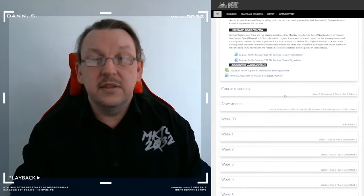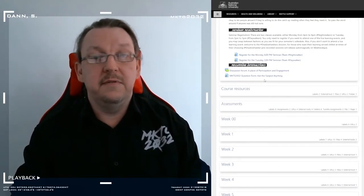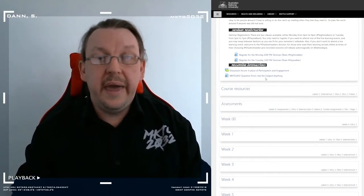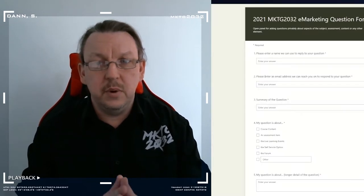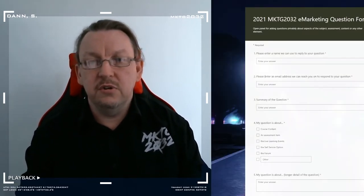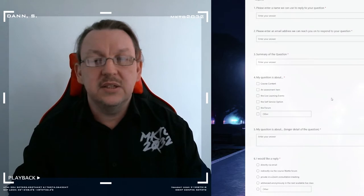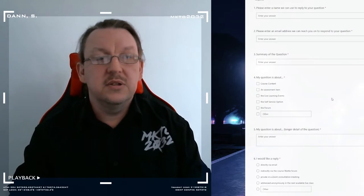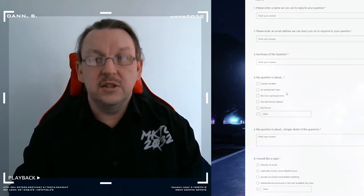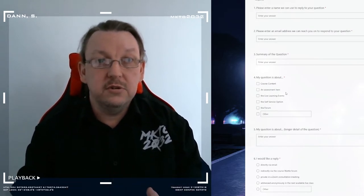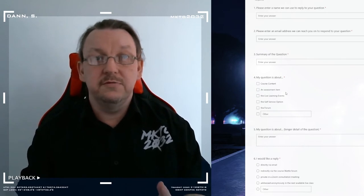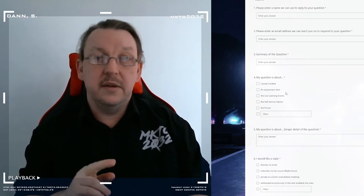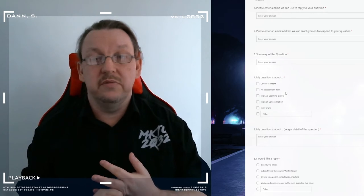The second thing is that we are using a feedback form to help. So if you want to ask a question, you're unsure of anything, we've got this set up so that it's structured. I've got a record of it for helping build frequently asked questions lists and for improving the subject overall.